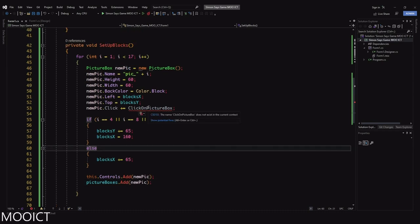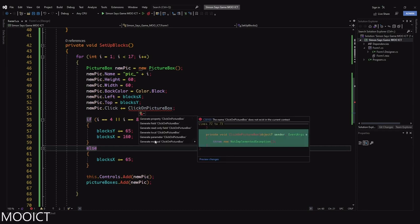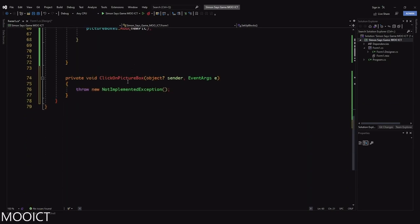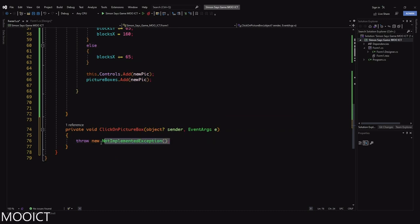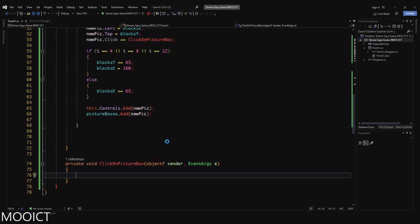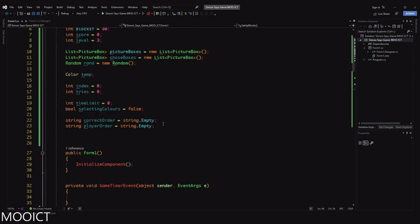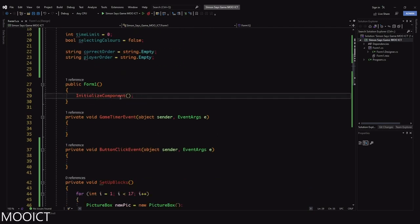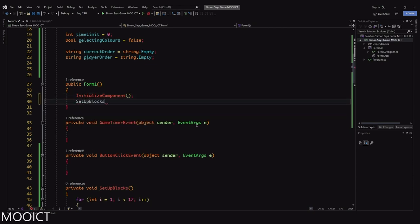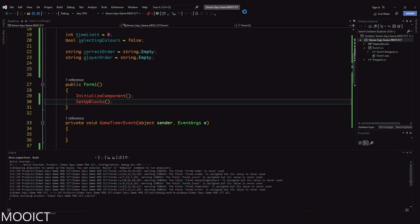Hover over the 'clickOnPictureBox' line, click 'show potential fixes,' and choose 'generate method' — the method gets generated at the bottom. Remove the throw exception line. Now run the setup function when the form loads: inside the Form1 constructor, underneath InitializeComponent, call 'SetupBlocks.' Run the game to see what happens.